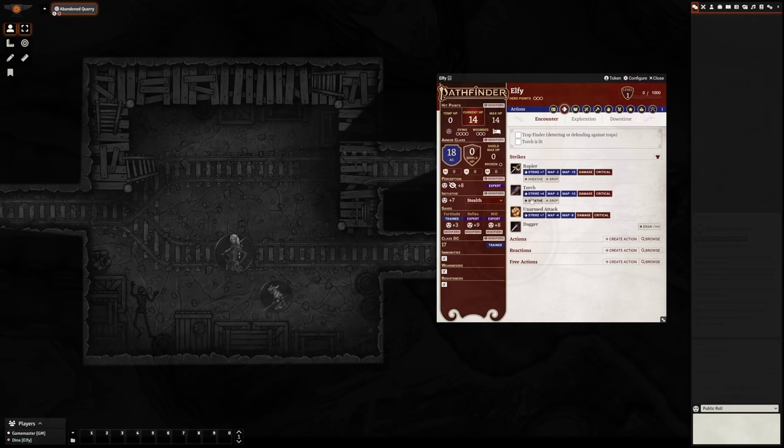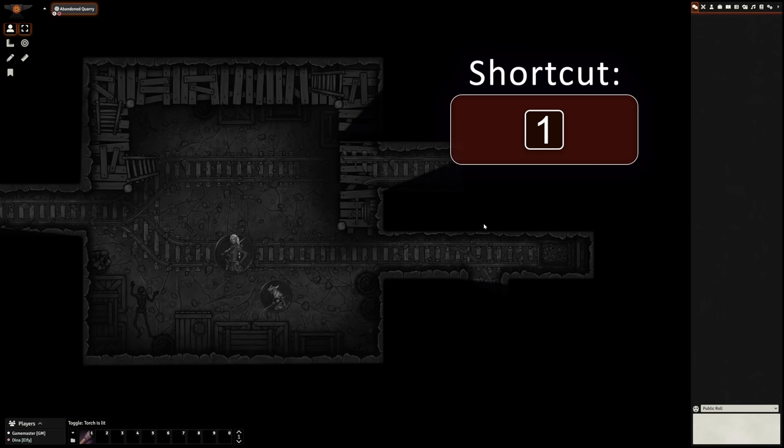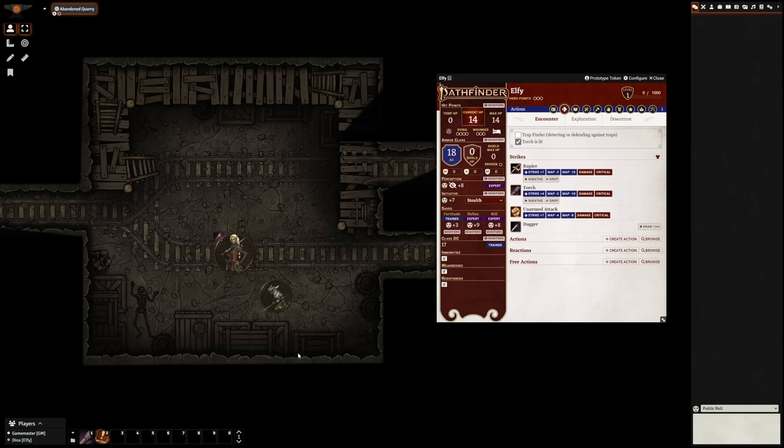You can click and drag any of these checkboxes in your actions tab onto an empty space in your macro bar here at the bottom, which allows you to check or uncheck it without having your sheet open. You can also do the same for items, weapons, spells, pretty much anything. Experiment and see what you can do with macros.